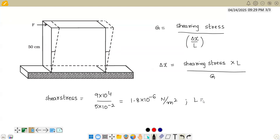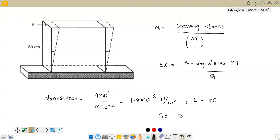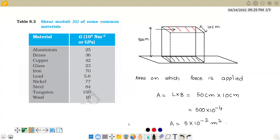The length l is given as 50 centimeter. The value of G for lead can be obtained from the chart given in this chapter. In examinations these values would be given. For lead, G is 5.6 into 10 power 9 newton per meter square.